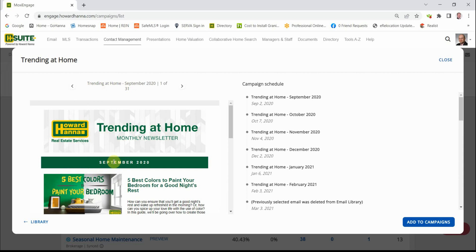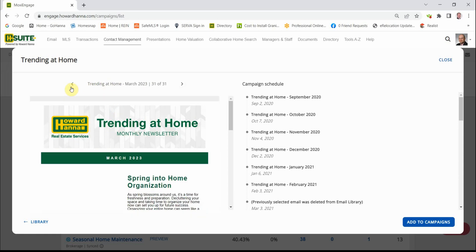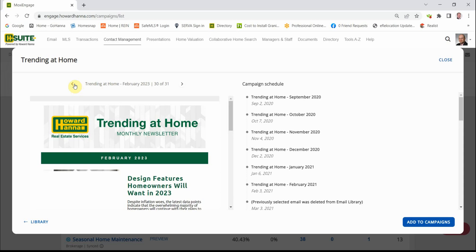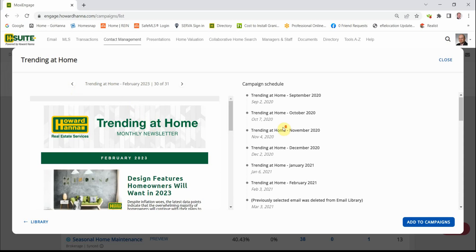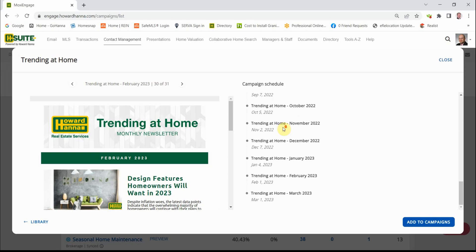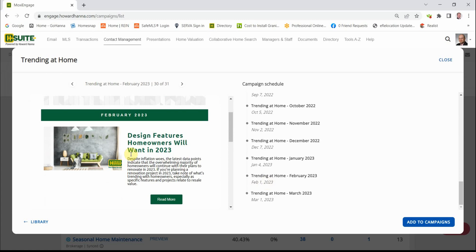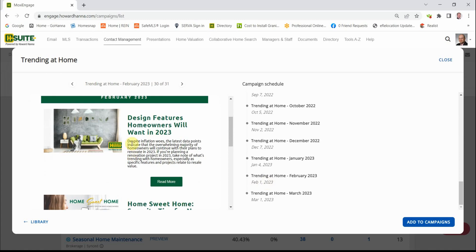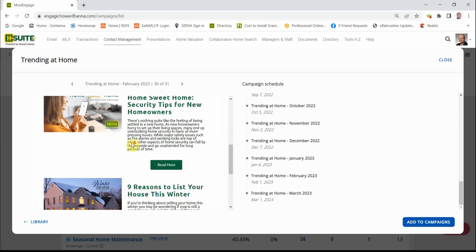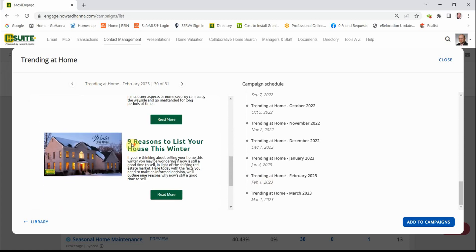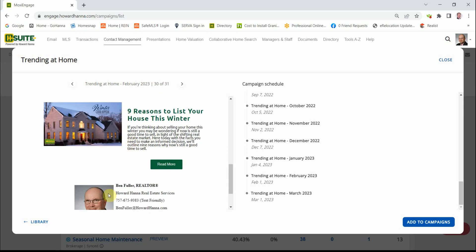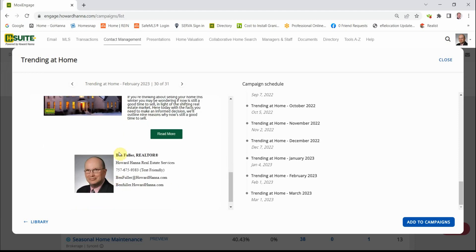We click to the left. Here's March, and this will be the next issue that will be sent out. And if we scroll down here, on February 1st. Each newsletter features three articles, and it's branded right back to you.